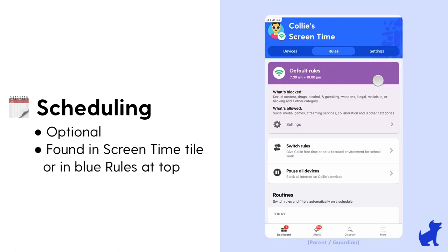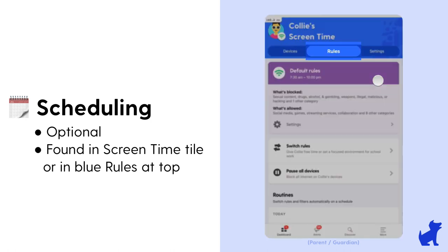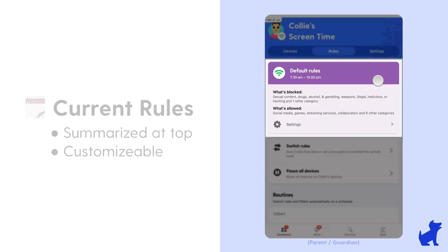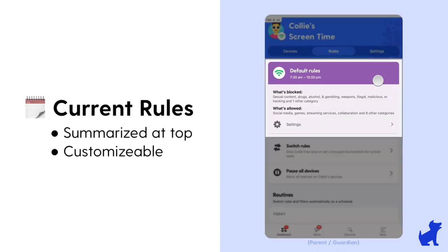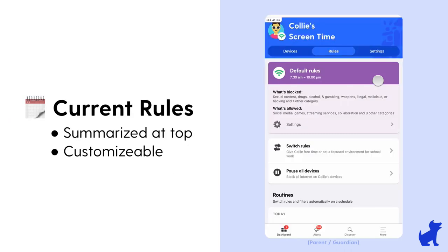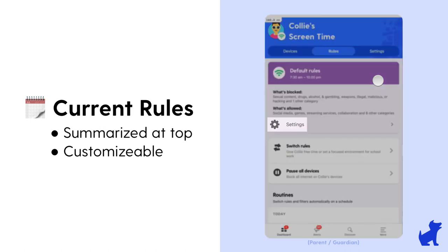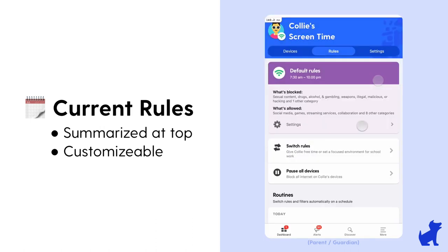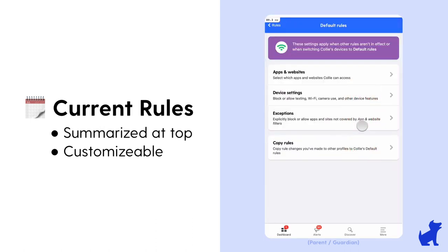You may also see a rules option at the top in blue that also drops you here as well. In this section you can see a summary of what's allowed and blocked for this routine. Click on settings to customize those current rules further.